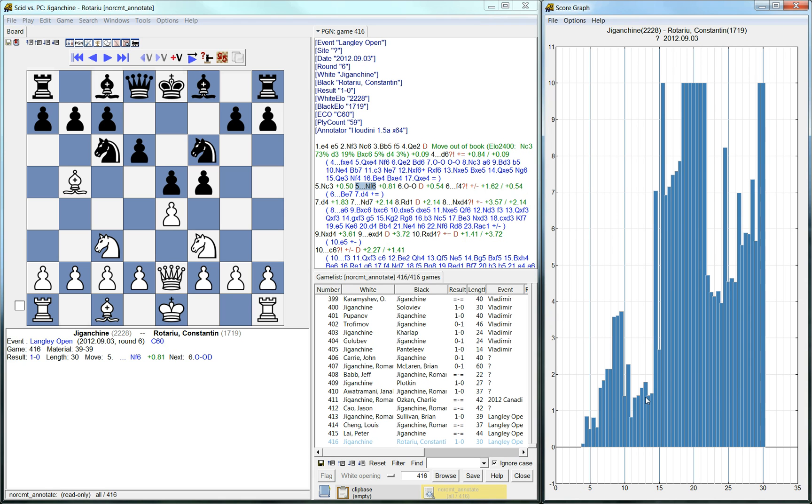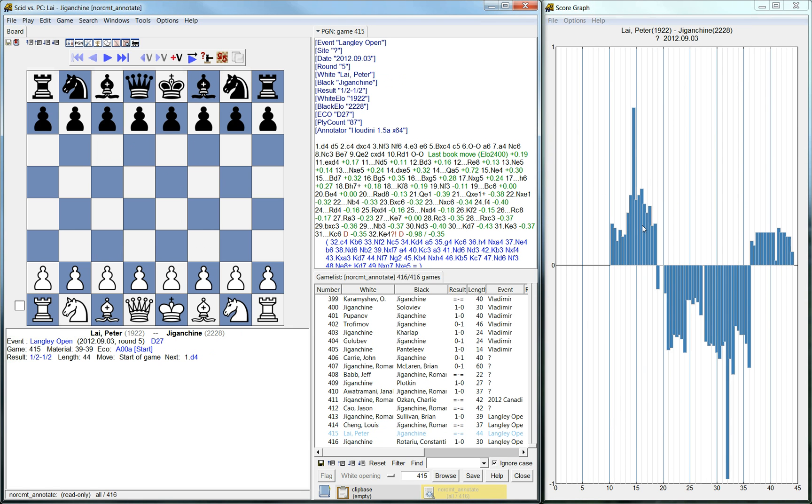So basically it's between 0 and 10. So in the regular game like in this game for example the evaluation hasn't really changed much between 0 and 1. So the game was fairly even most of the time.